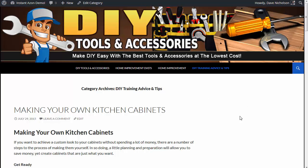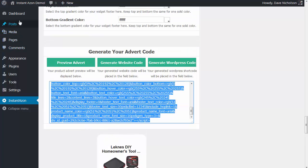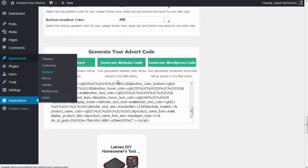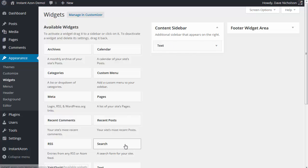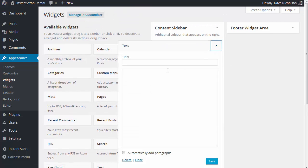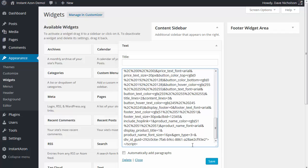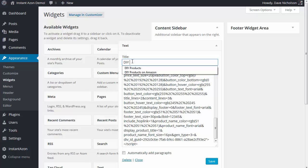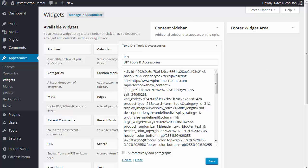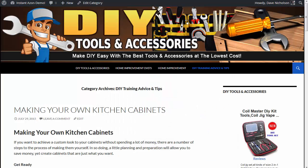I'm going to show you how to paste the ad in the sidebar. If I go back to my site I'm gonna go to Appearance and Widgets. All you need is a simple text widget - you just grab a text widget and you see there's nothing in here at the moment. I'm just gonna go ahead and paste my code in there and hit Save. I'm gonna put a title in here - let's call this one 'DIY Tools and Accessories'. You don't need to have a title if you don't want to. Hit Save.